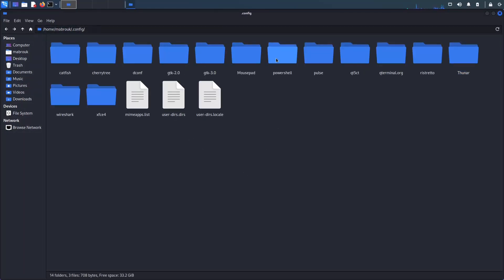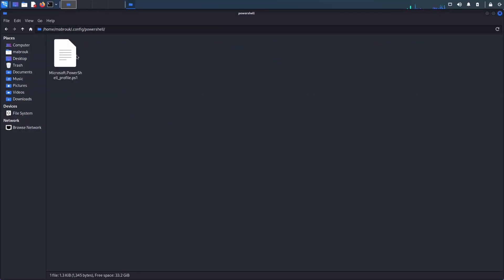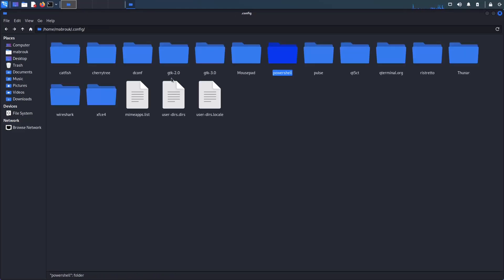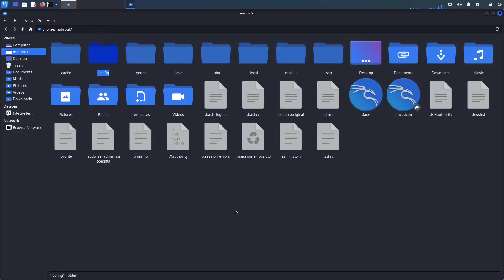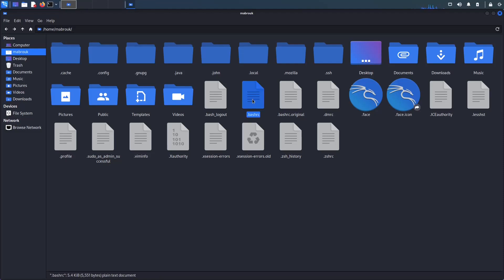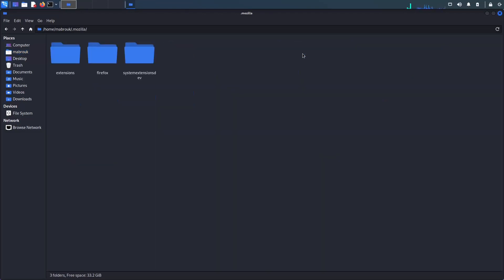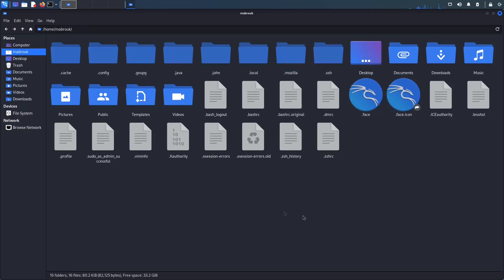But sometimes applications put their configurations directly in the home directory, like the Bash shell or the Z shell or Java or Firefox. And there is actually one amazing thing that you can just back up all these folders and files, reinstall the system, put them back again, and you will have all your configurations back. You just need to reinstall the applications.